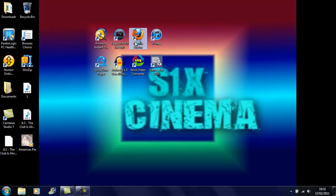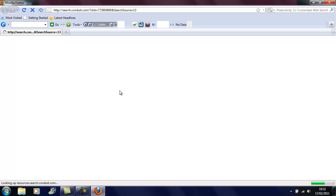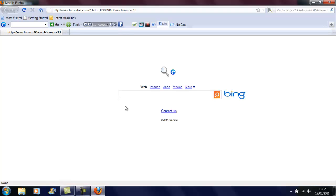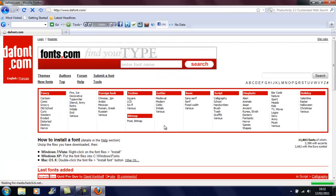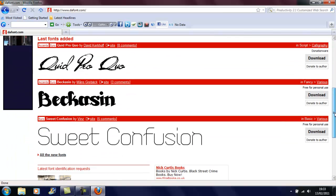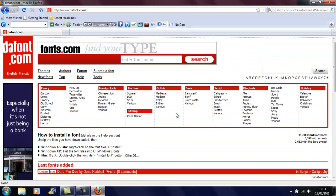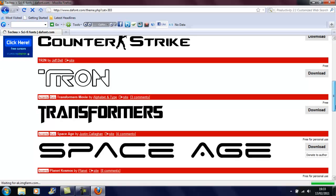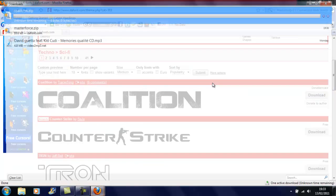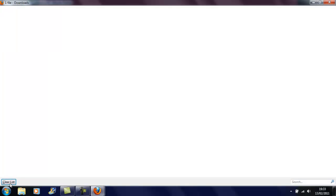So you want to go to your web browser, put 'dafont' into Google, and go on dafont.com. Pick any font you want — I'm just going to go to Techno Sci-Fi and I think I might have Coalition. So you download it.